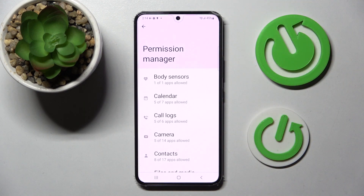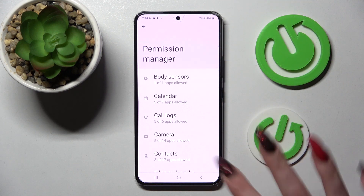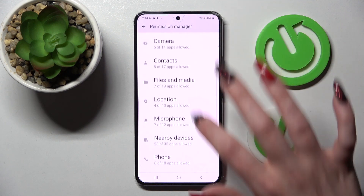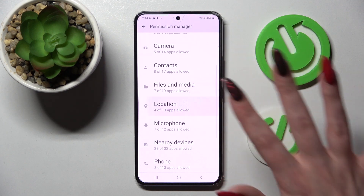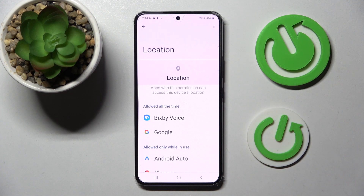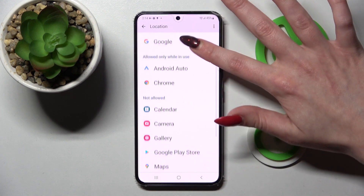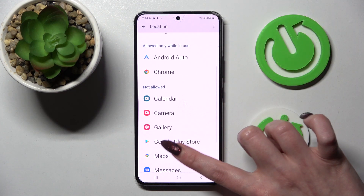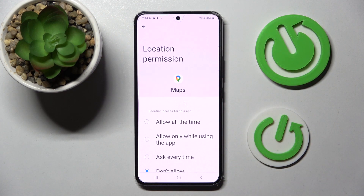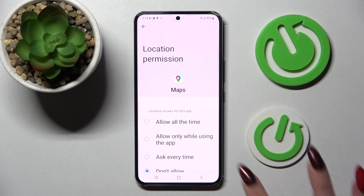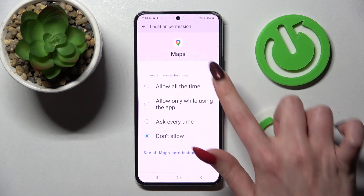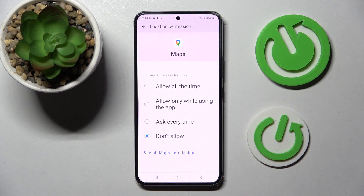Then select one of your device's features like for example location and tap on one of your apps. I will go with maps. Then select one of those options for this app: allow all the time, allow only while using the app, ask every time, or don't allow.